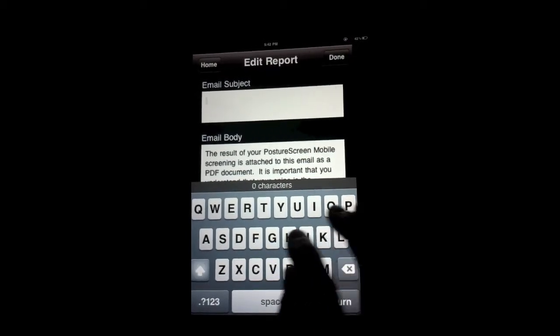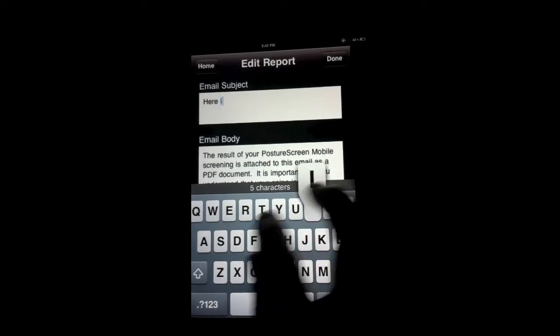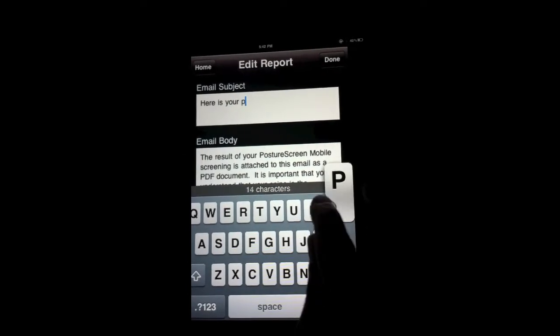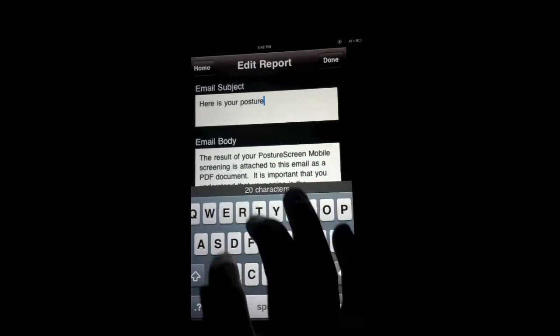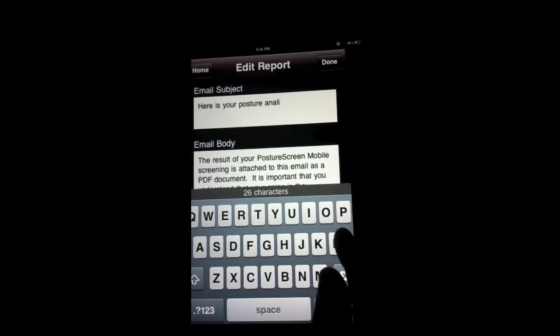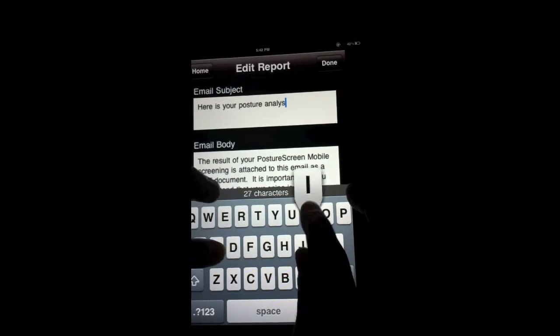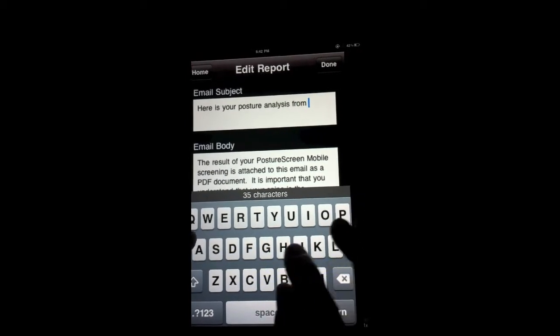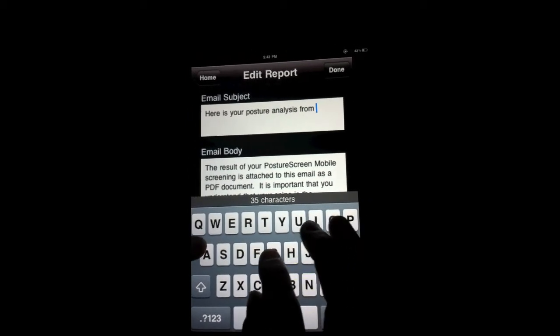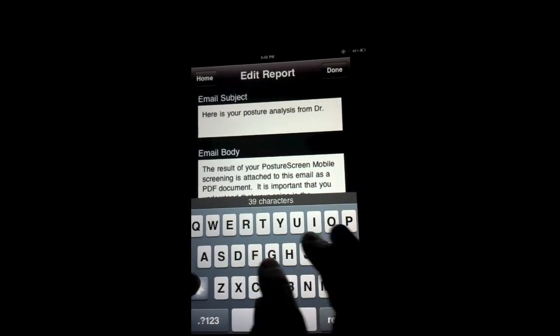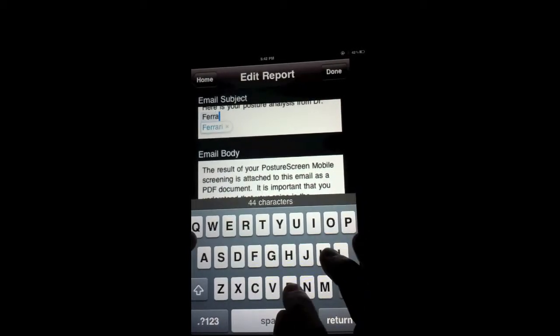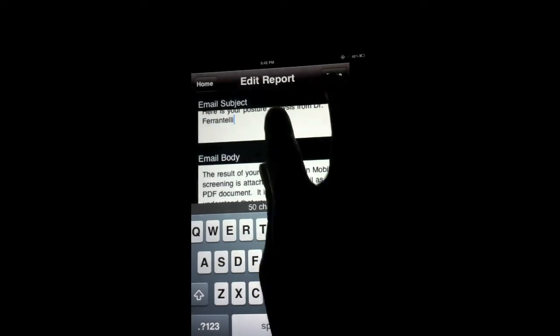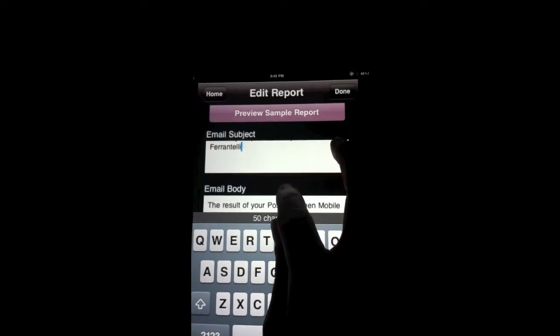here is your posture analysis from, I'm going to say Dr. Farentelli. So now that's going to come up as my new email subject.